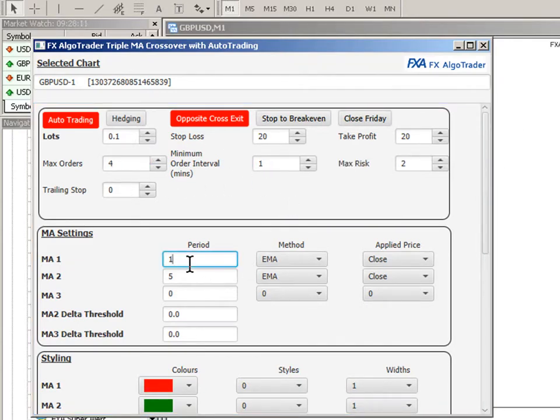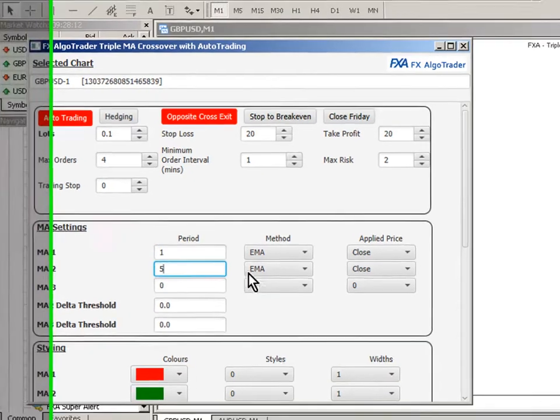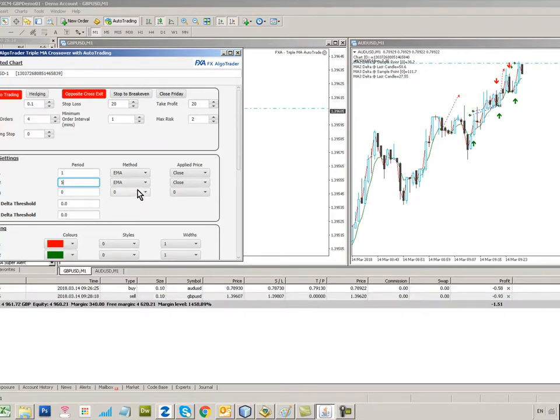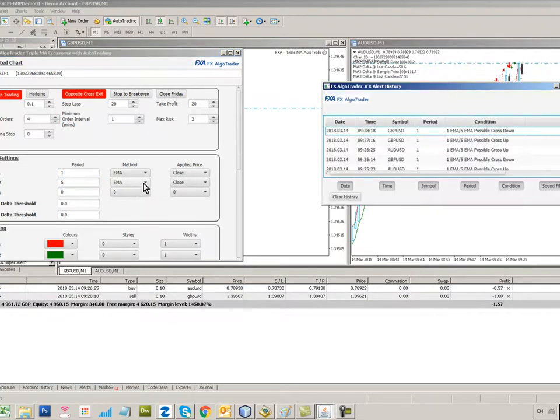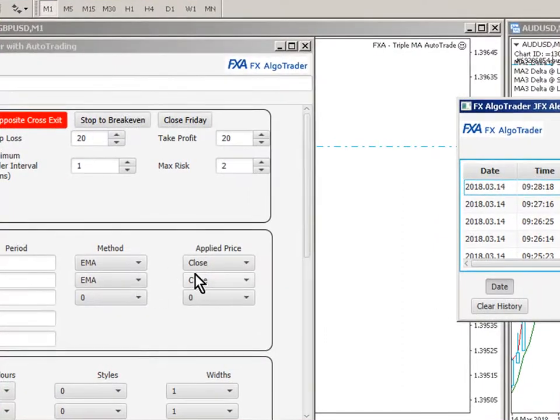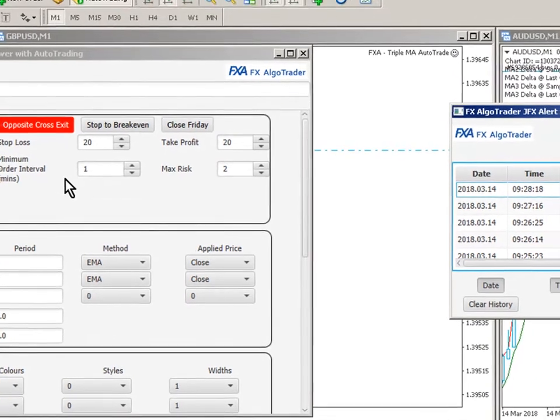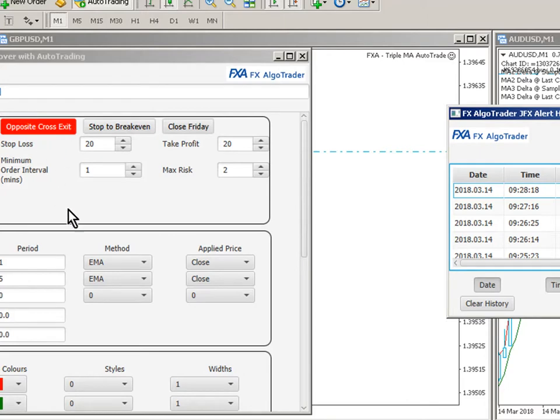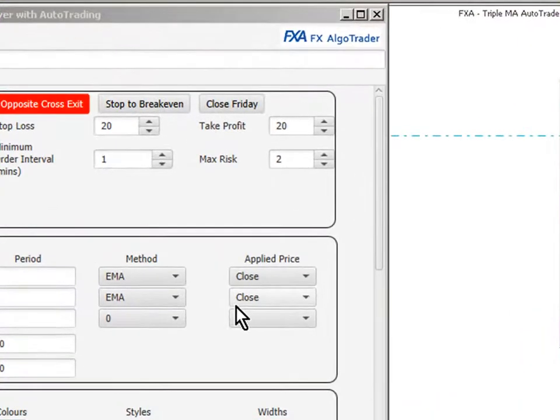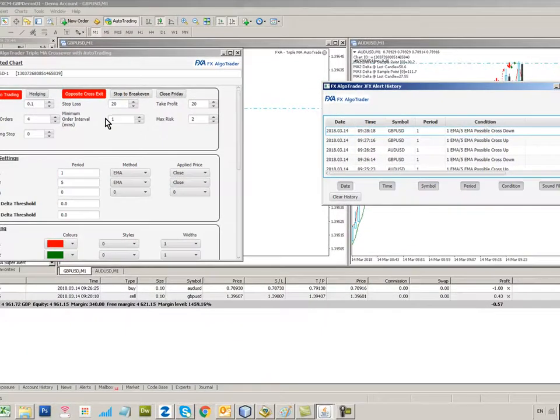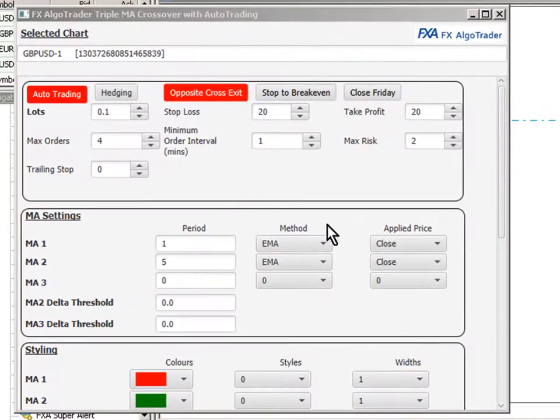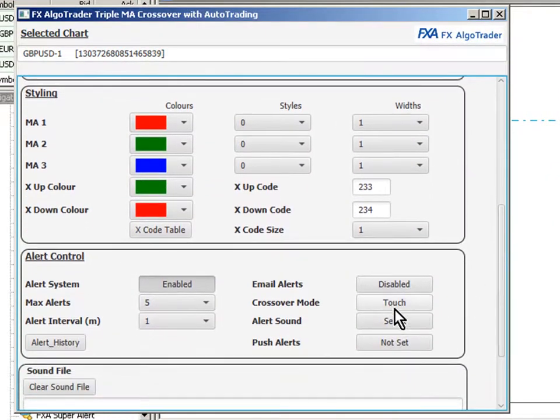I'm using a one period and a five period MA, just because I want to trigger loads of trades. I'm using EMA as my method because the opposite cross-exit logic uses EMA close parameters. Unfortunately, there's nothing you can do about that. That's just the way the opposite cross-exit logic has been coded. I could harmonize the opposite cross-exit logic with the method and the applied price that you set up, but I don't particularly want to. I don't like opposite cross-exit logic very much. It's a bit ugly.